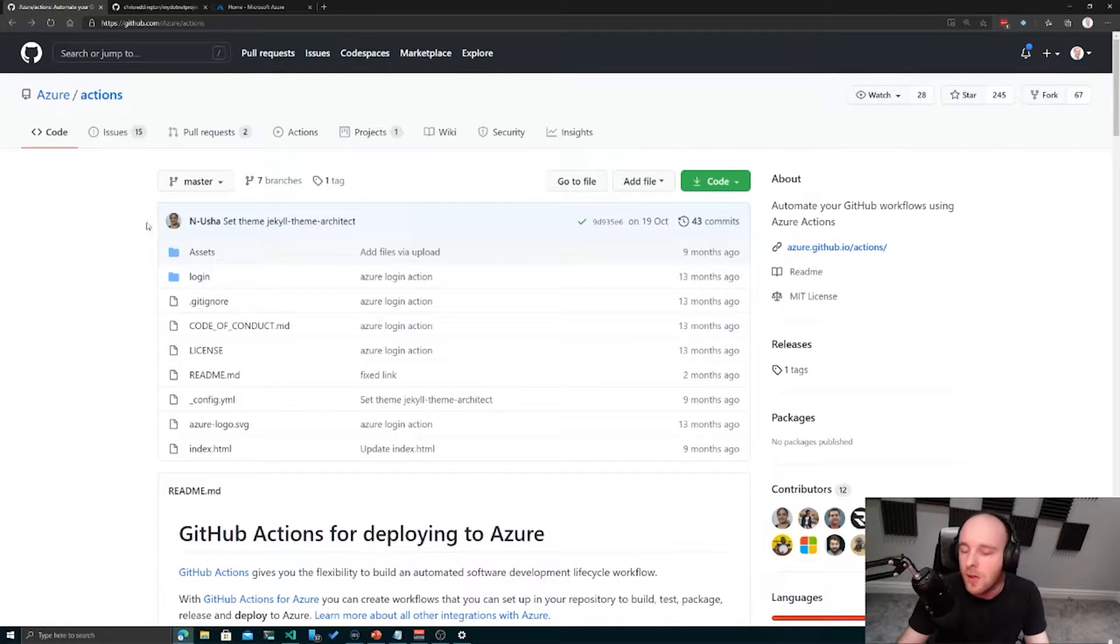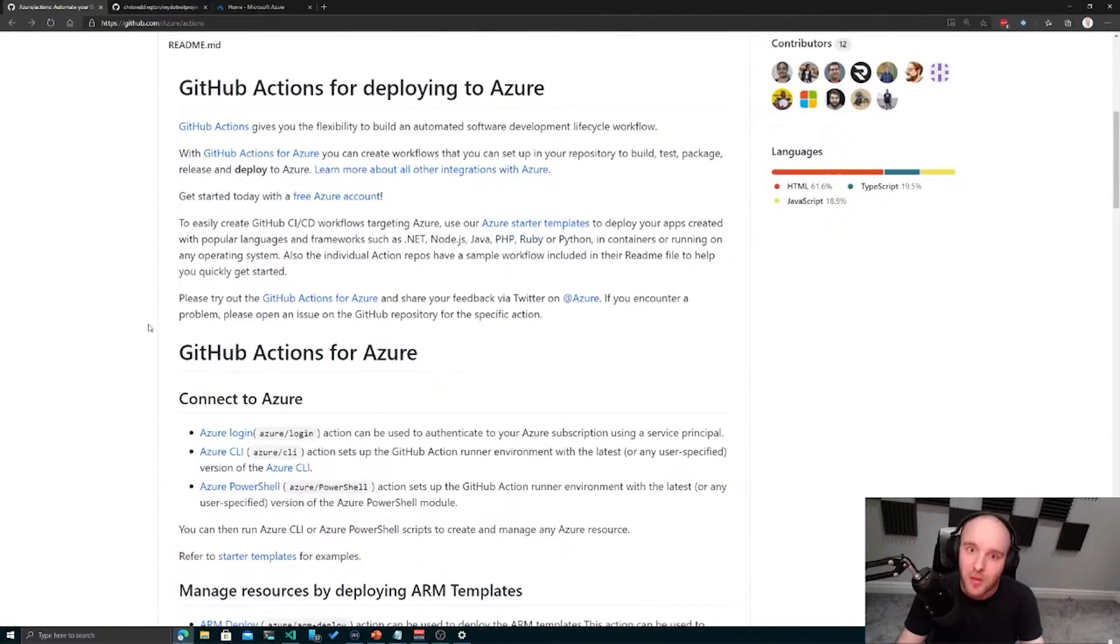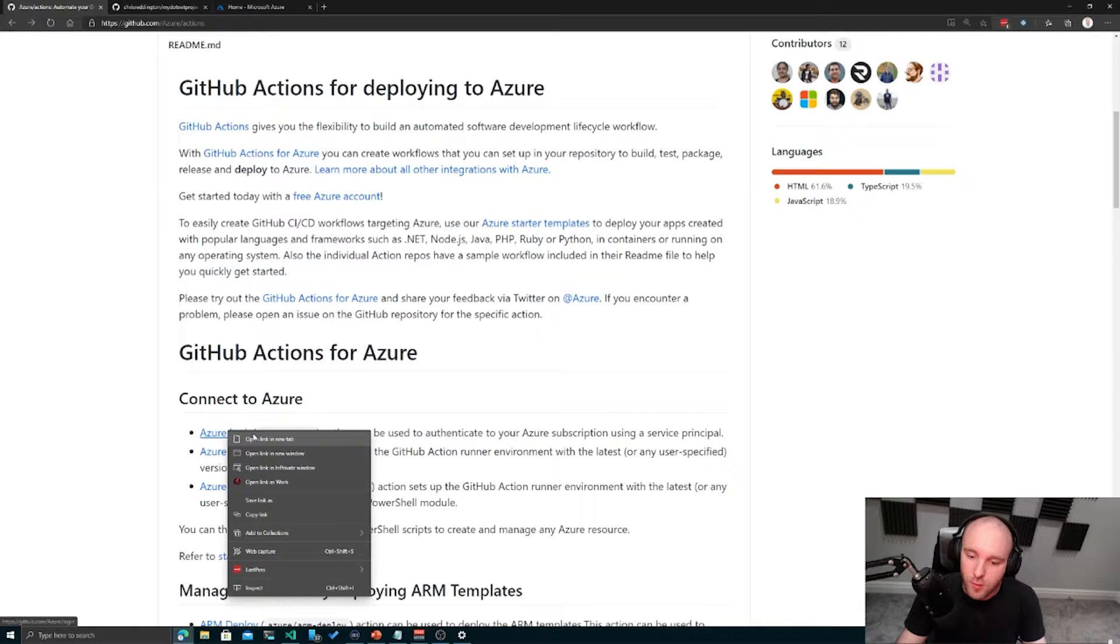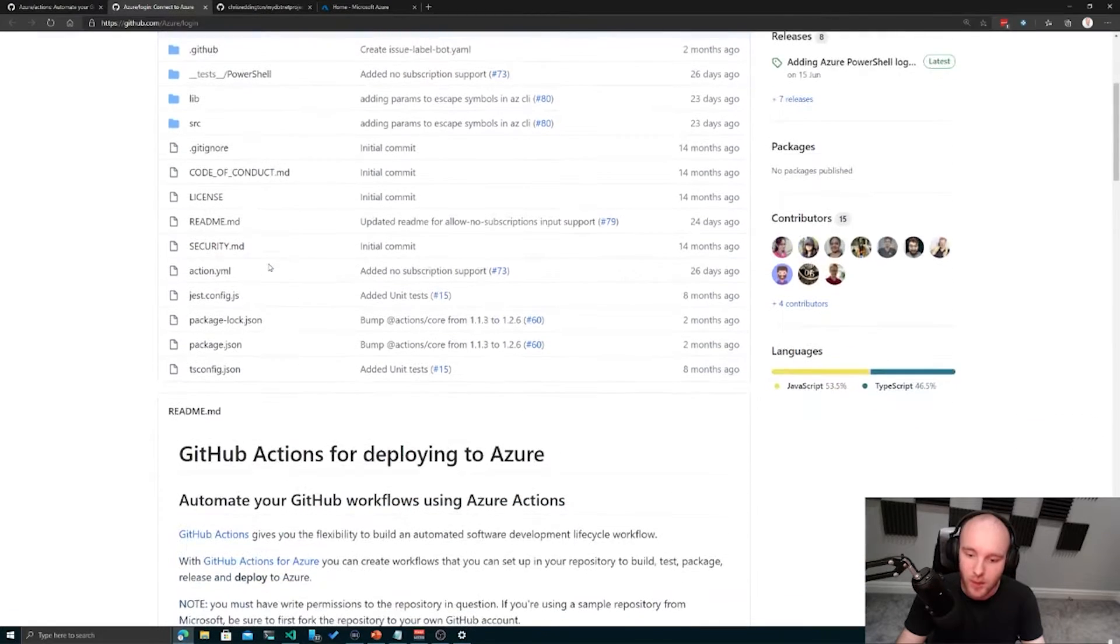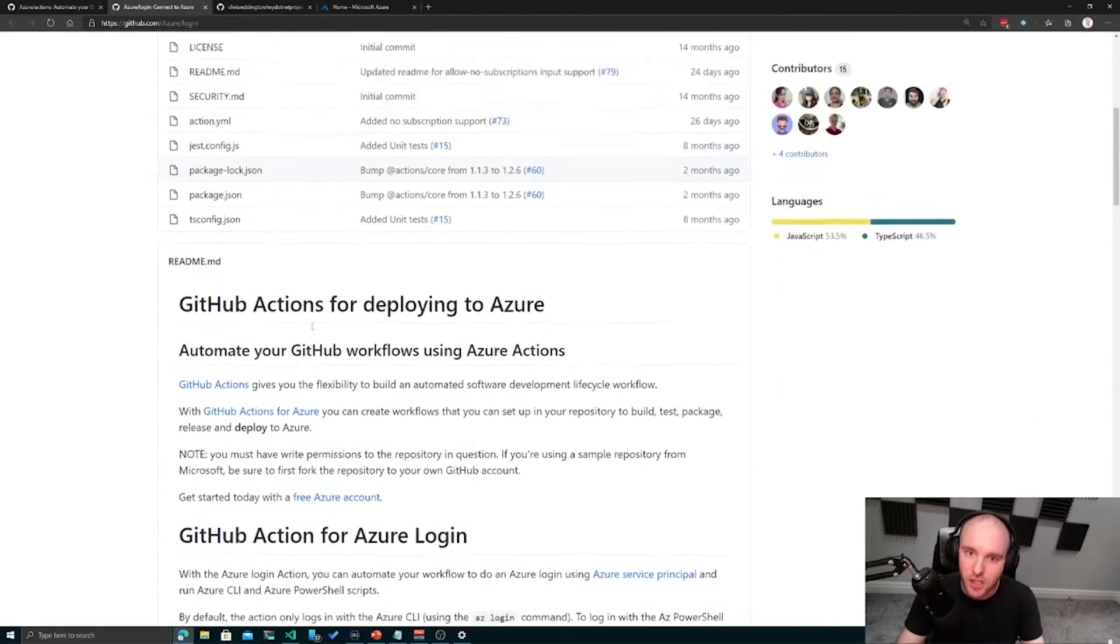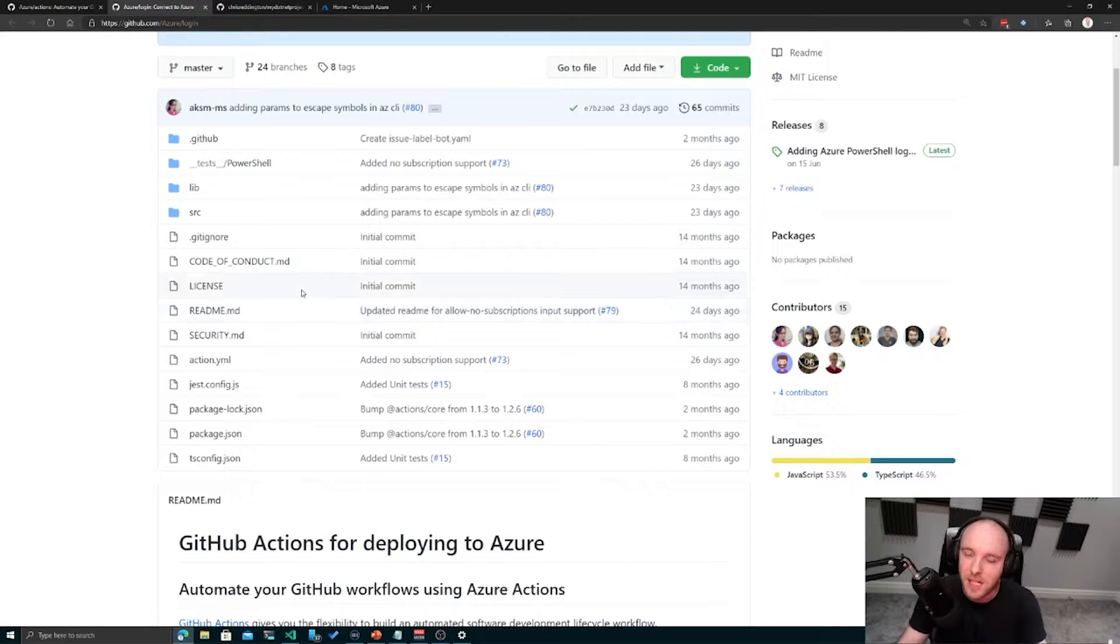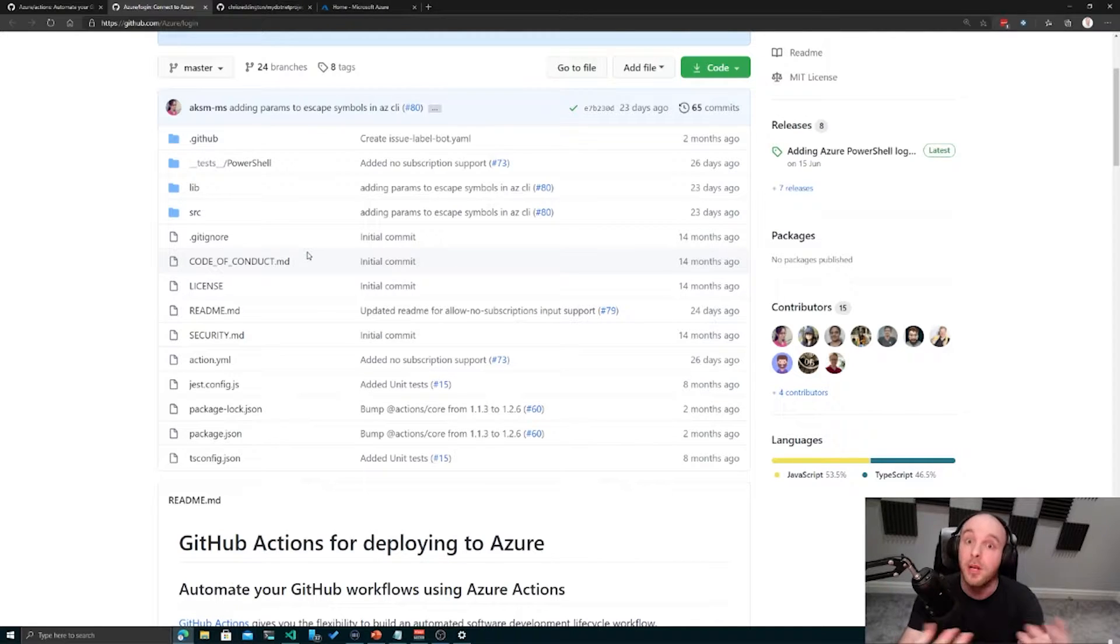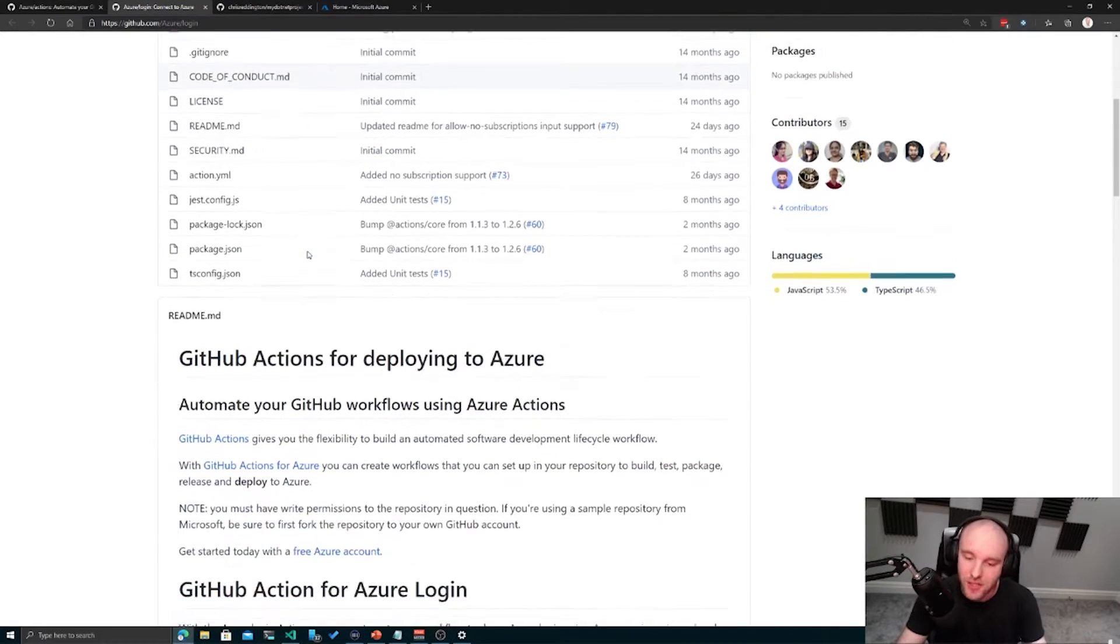We're going to take a look at how these actions work. Let's start off with this Azure login action. You'll notice that once I've clicked on that link, it's just taken us to another repository. That's the magic behind GitHub Actions - all of these actions are just repositories. Some of them are public and available for you to use, and there may be some which are private internally in an organization.